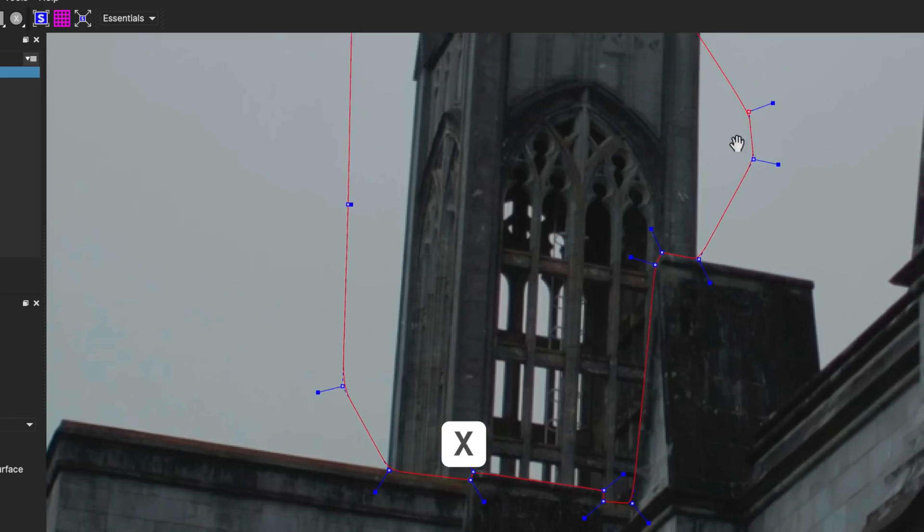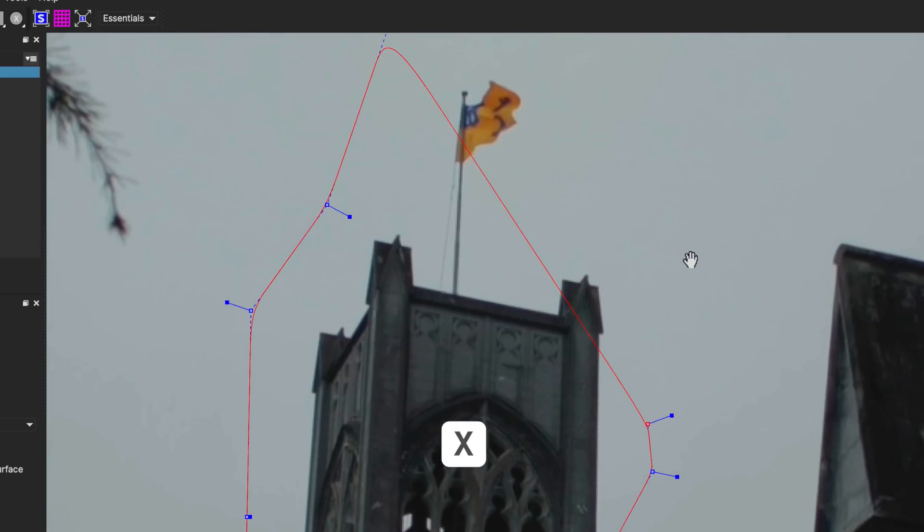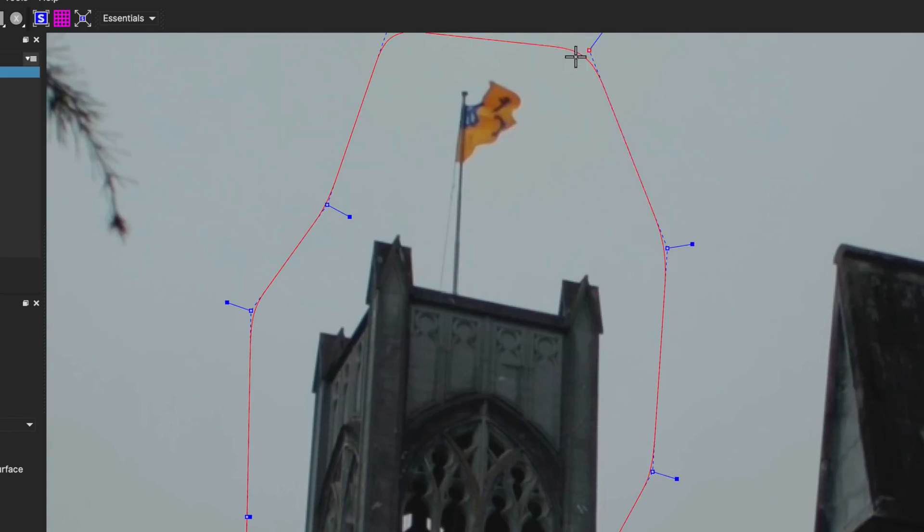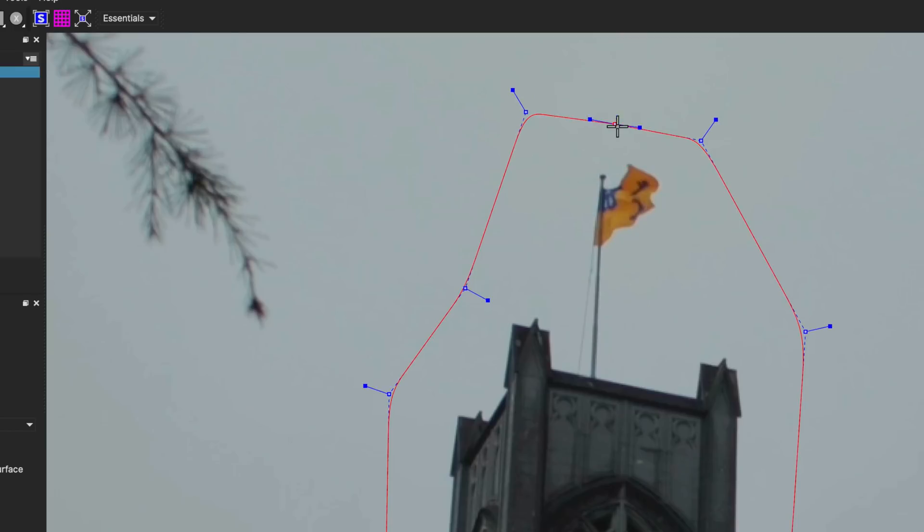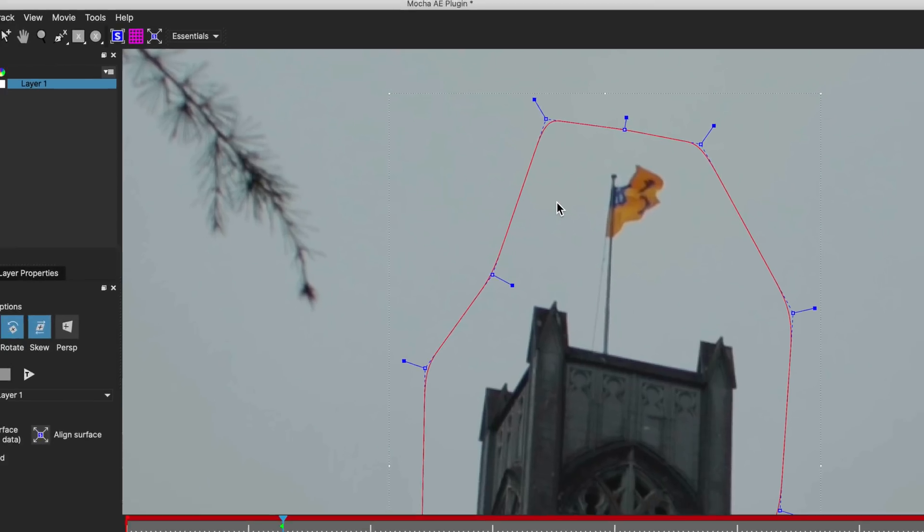I'm using X here to move around the screen. Once I've roughly isolated that, I'm just going to right-click and that's just going to create that mask.